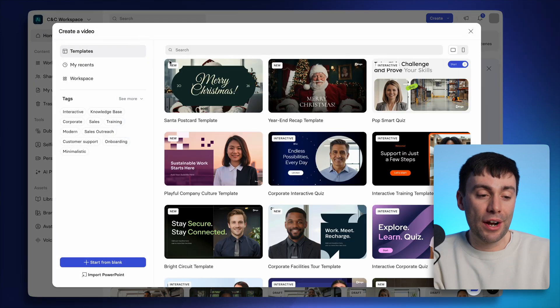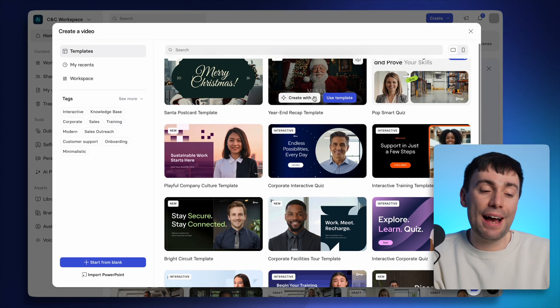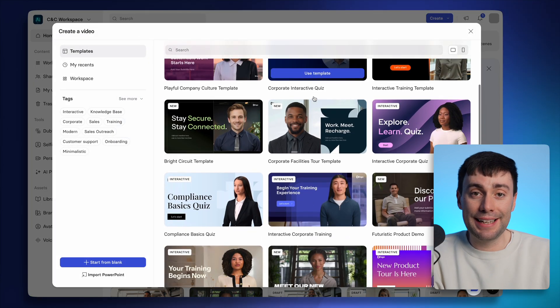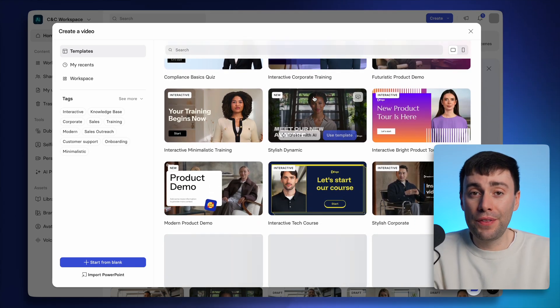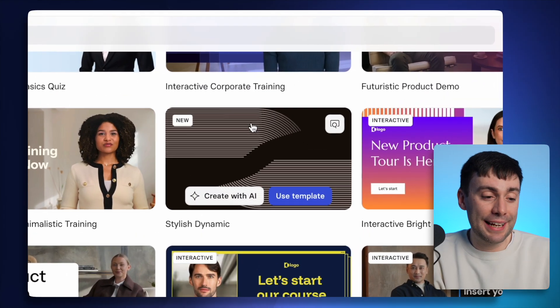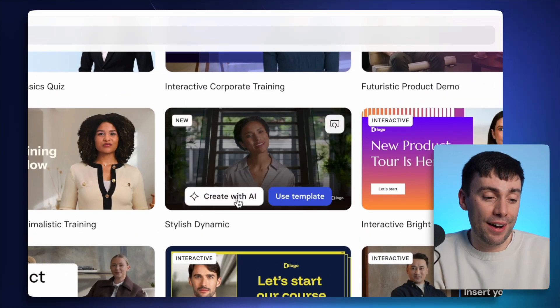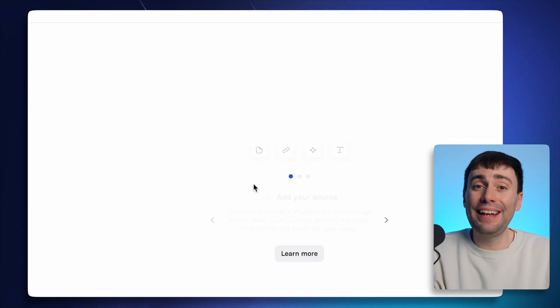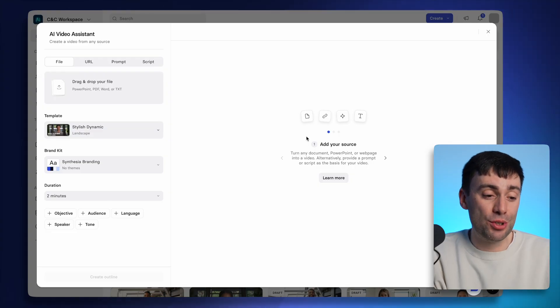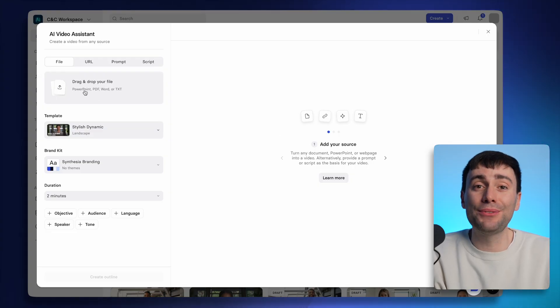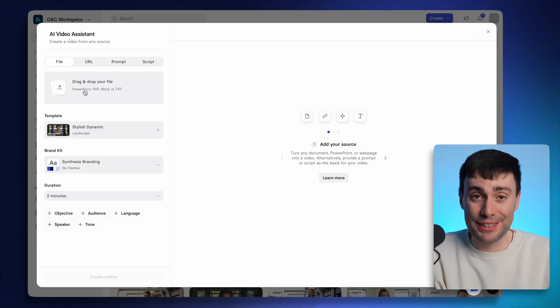I'm going to select new video where I can choose from any avatar template to get started. And if I hover over one that I like and select create with AI, I can then upload any existing document to create an entire video based on that existing content.